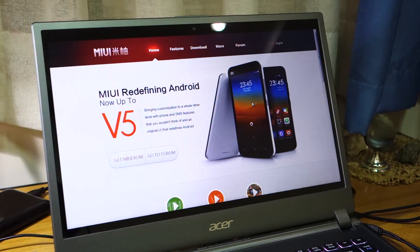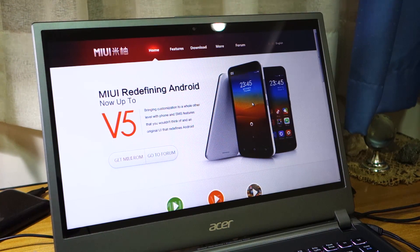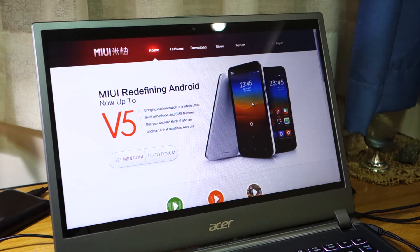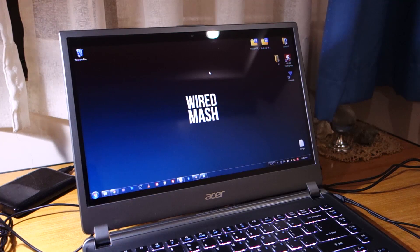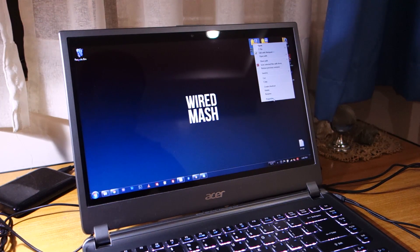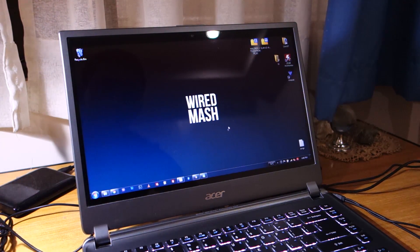First things first, you obviously have to download the ROM itself. I'll be providing the links in the video description below and on the official guide at WiredMash. You'll be downloading the ROM from the official website as it has the latest version for the Samsung Galaxy S2. Once you download the ROM, it's roughly about 341 megabytes in size.